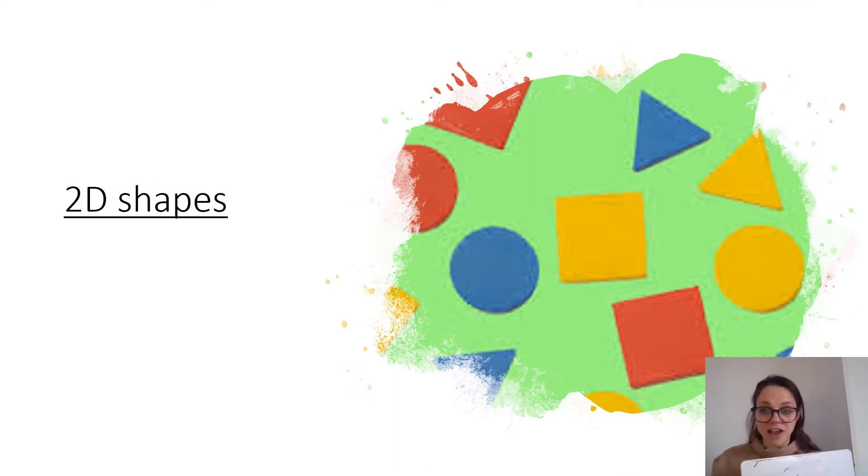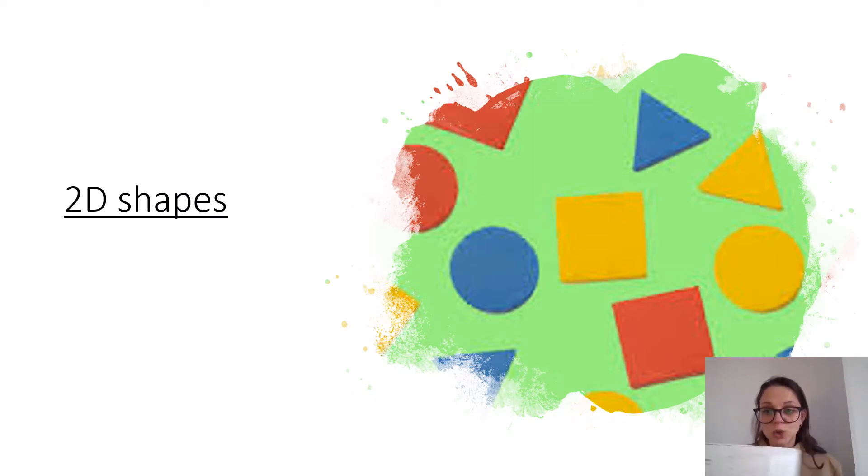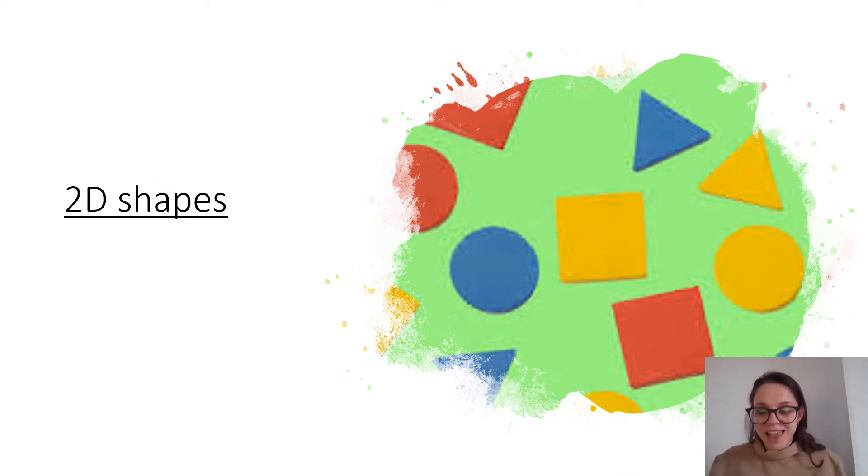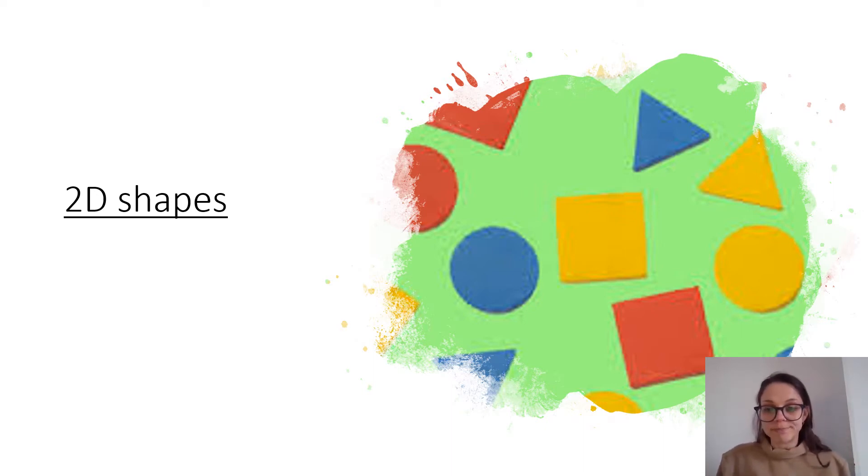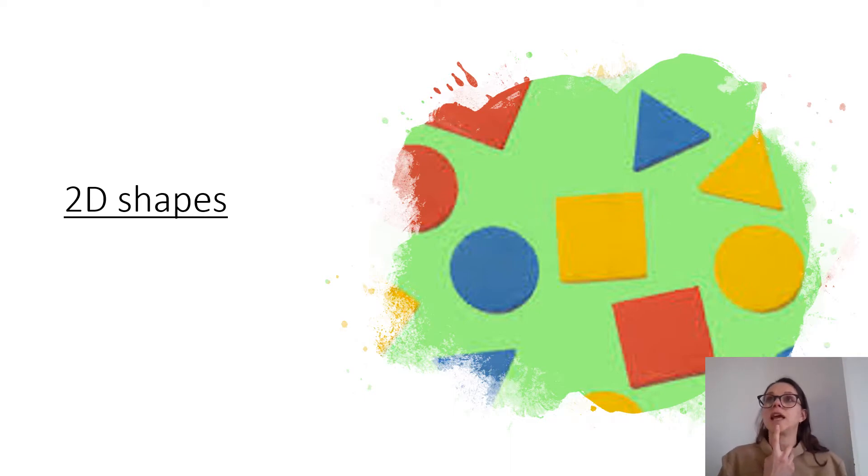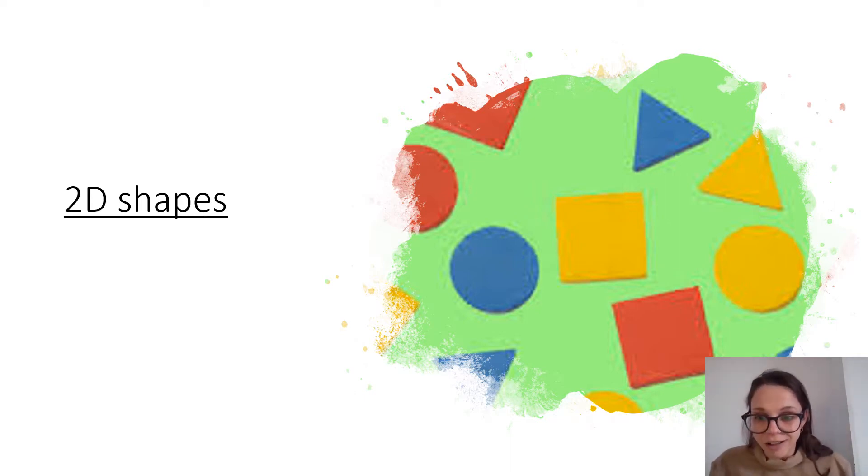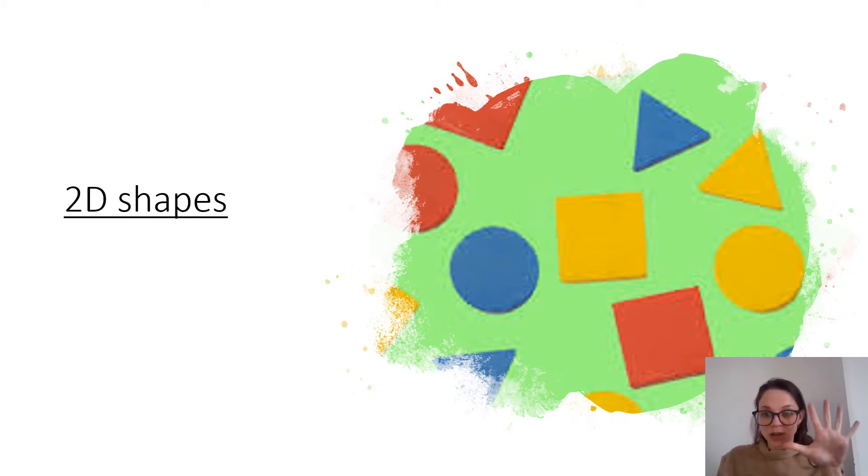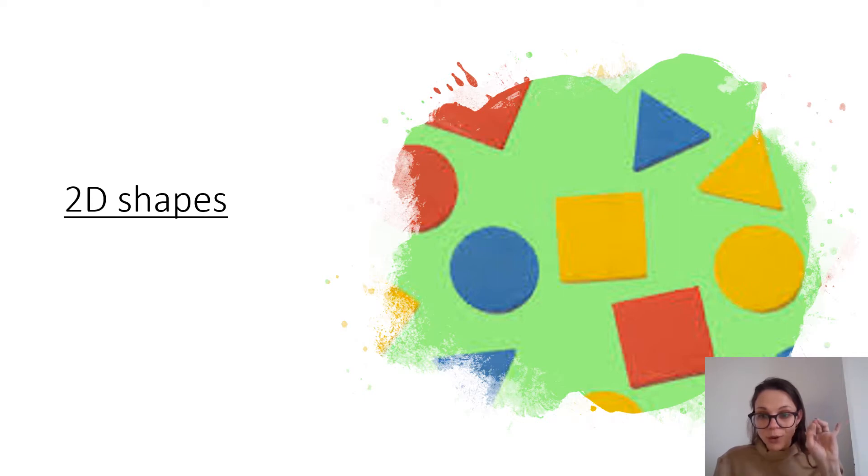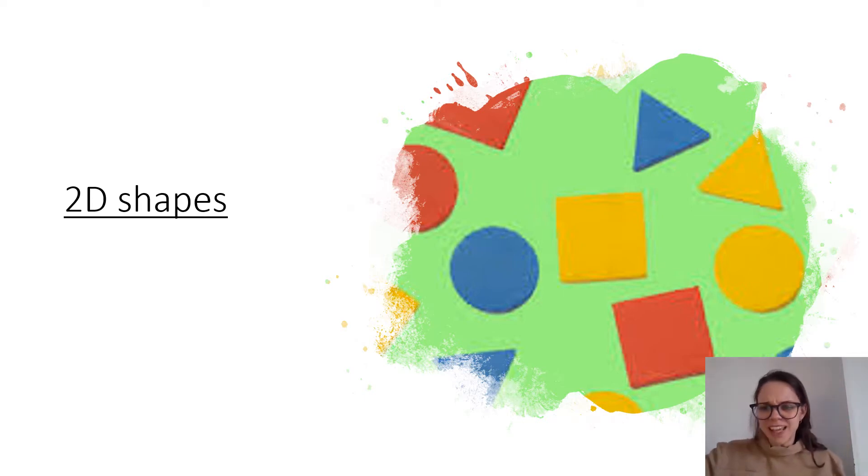Our first slide is all about 2D shapes. I wonder if on your whiteboard you could draw, let me think of a 2D shape. Can you draw a circle? Have a go. I'm going to give you five seconds to draw your circle. Five, four, three, two, one. Have you drawn a circle?